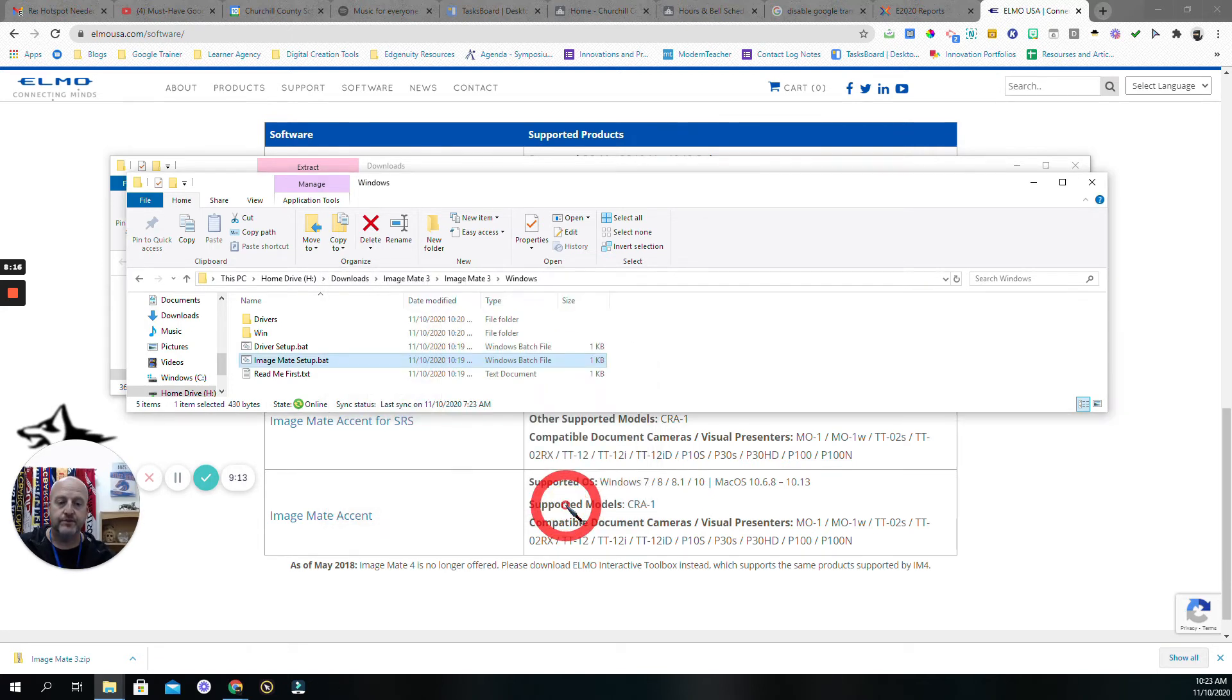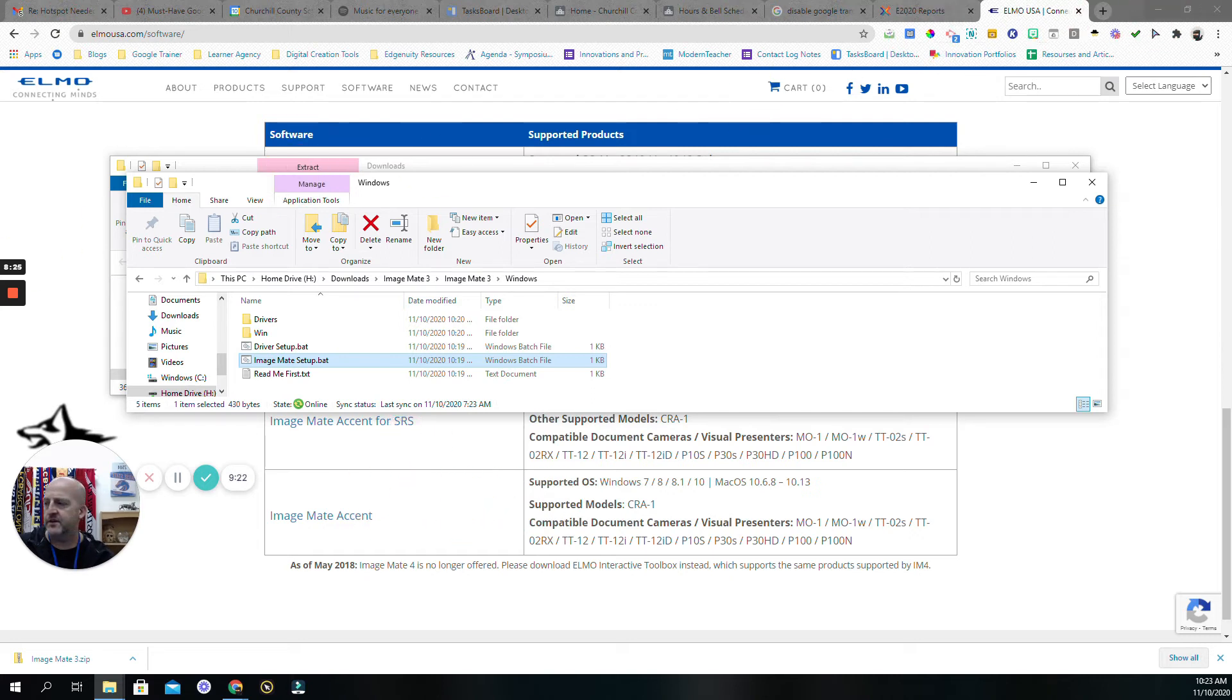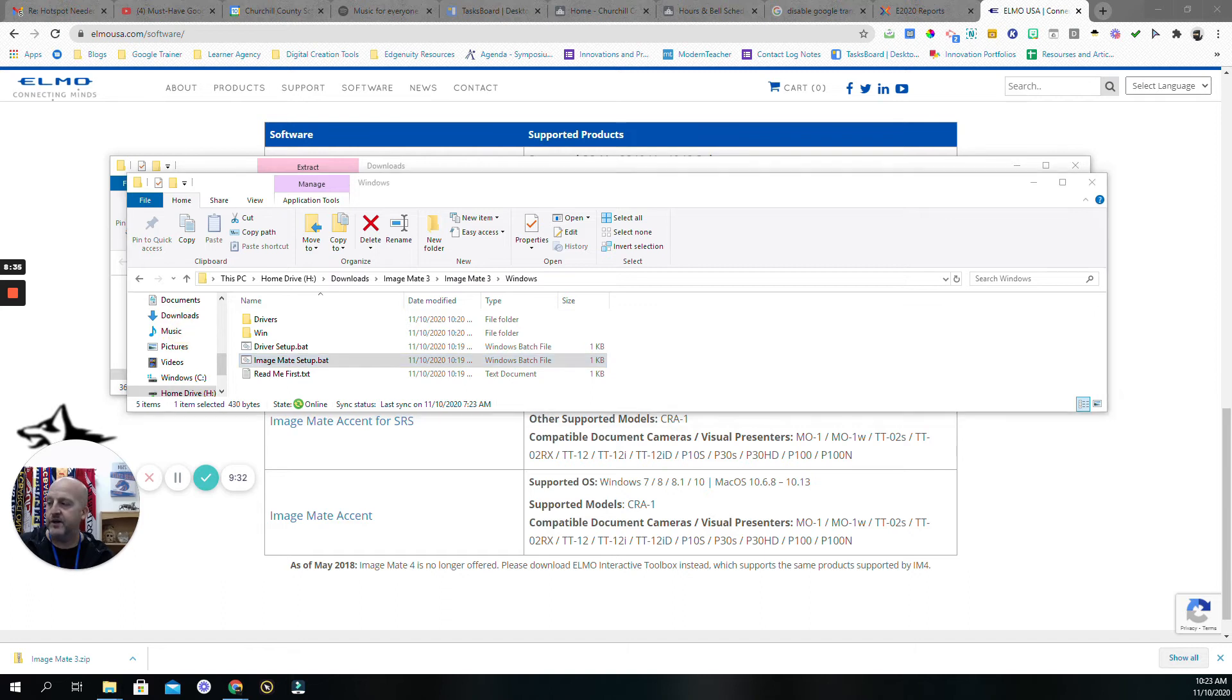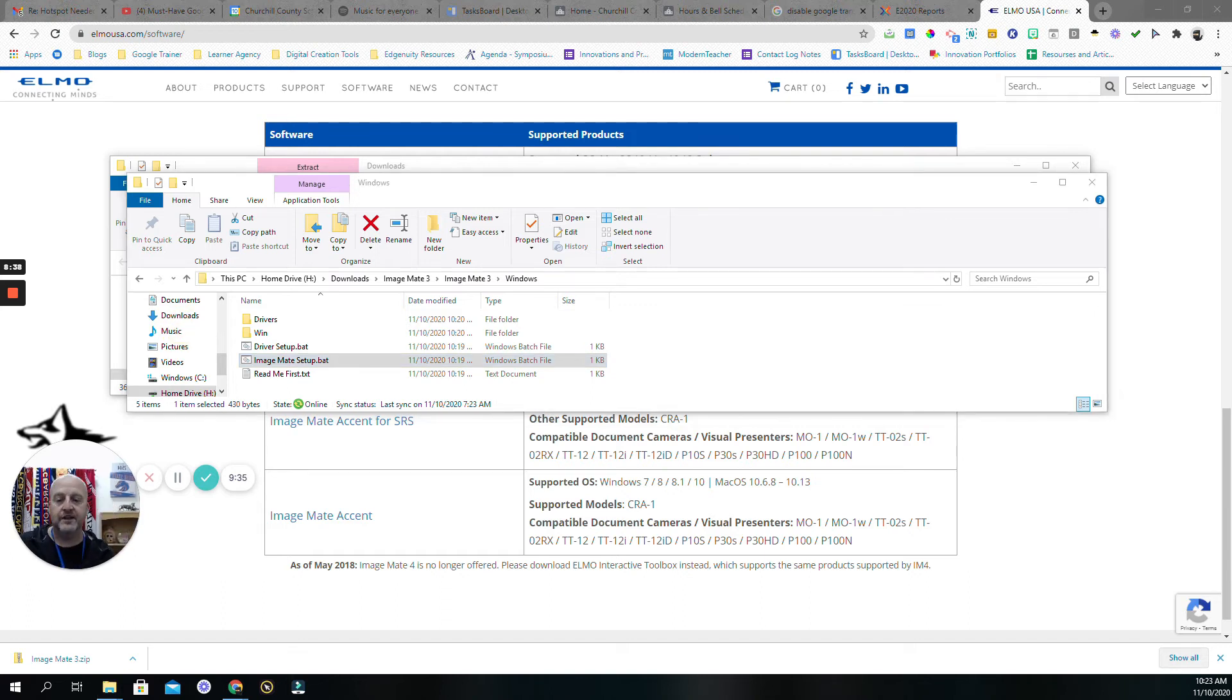Now let's take a look here. If I wanted to click - I'm just clicking on my desktop - there's that white box that has a capital I, capital M, and I'm double-clicking that. Now that's opening the Image Mate software.